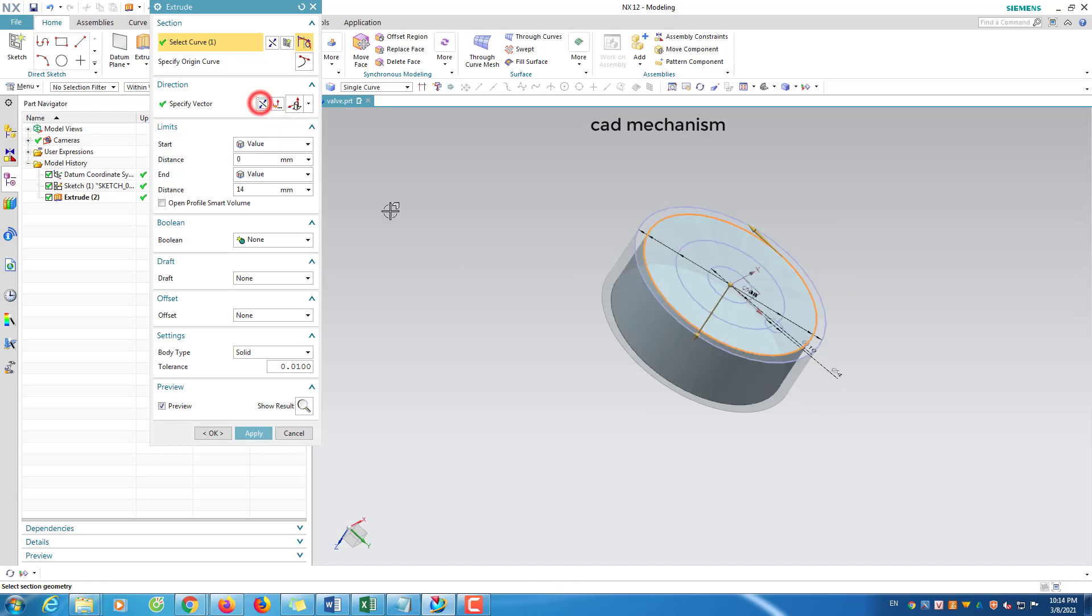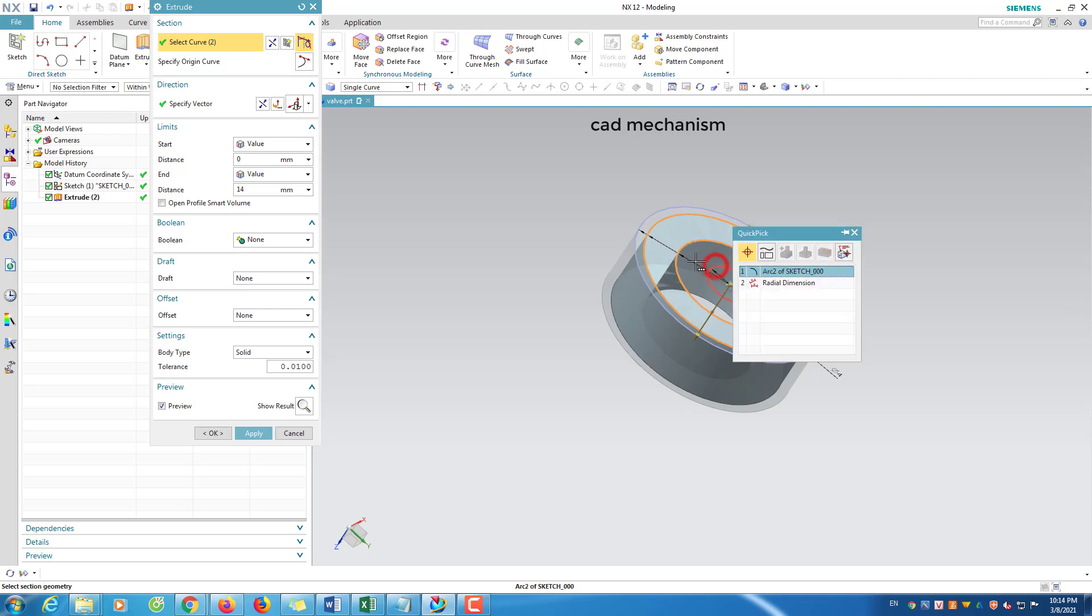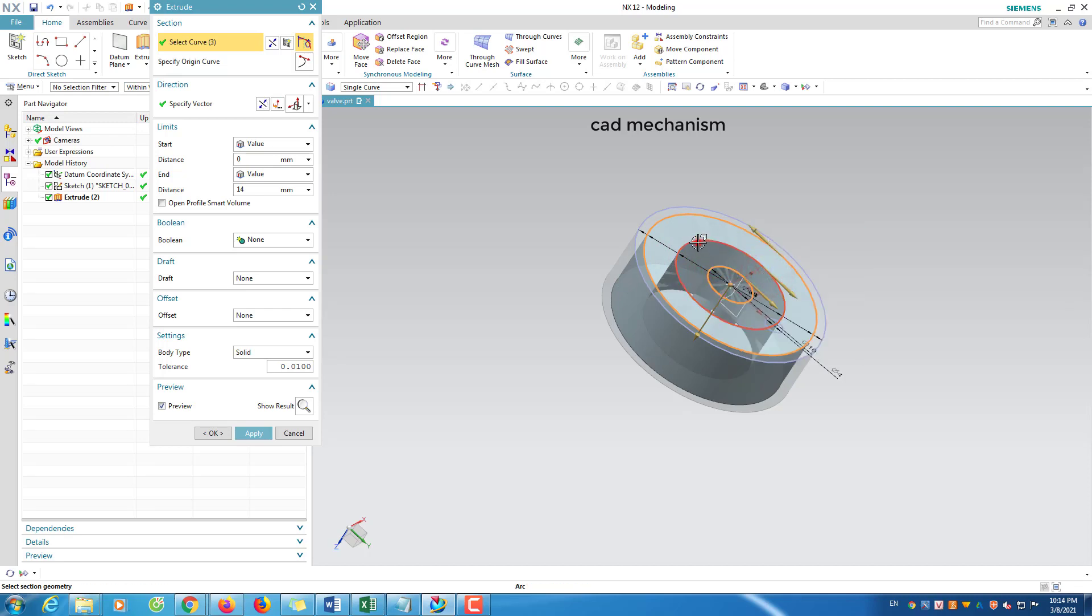Click the arrow to change direction of extrusion. I had mistake so press shift key and left click on the mistake curve to remove it.